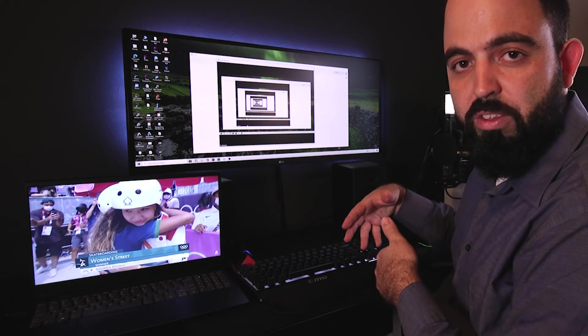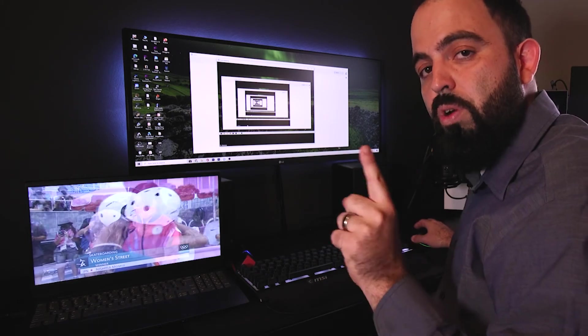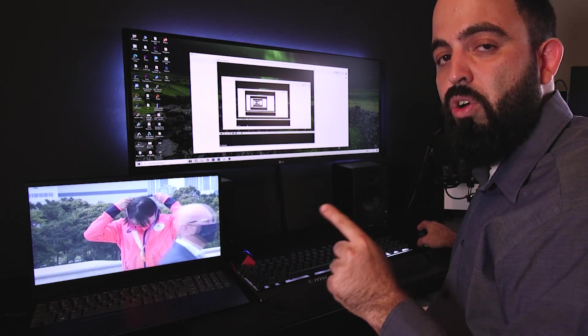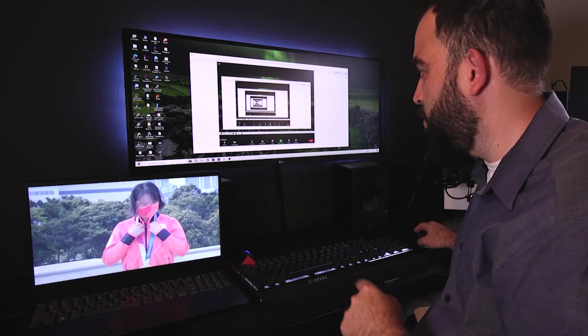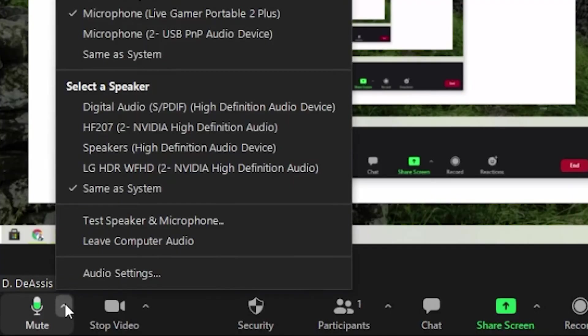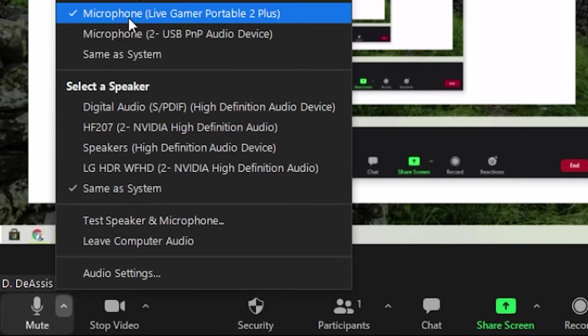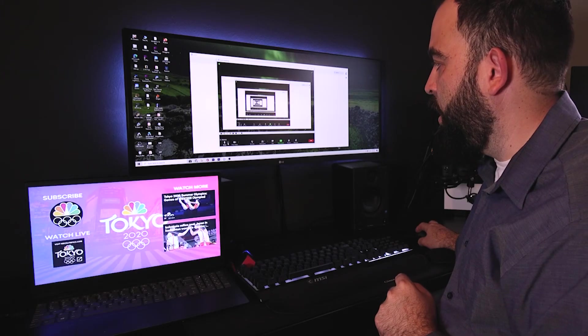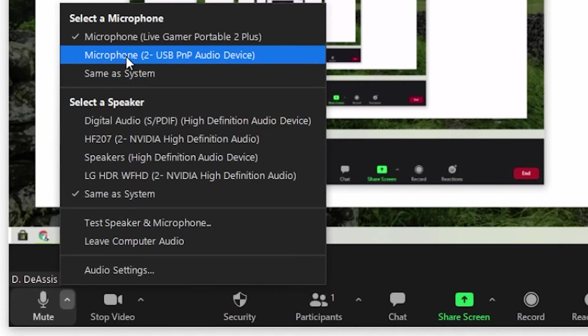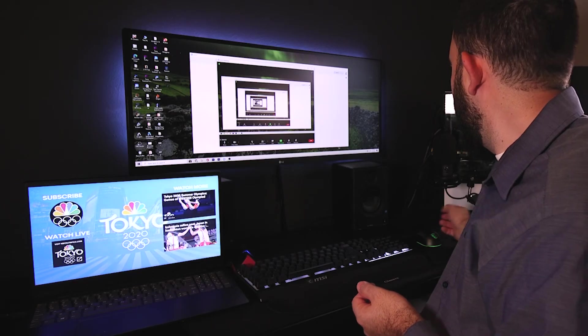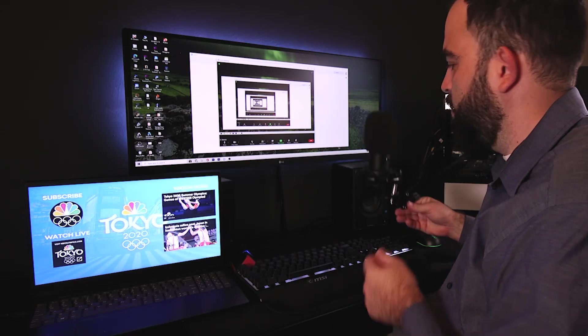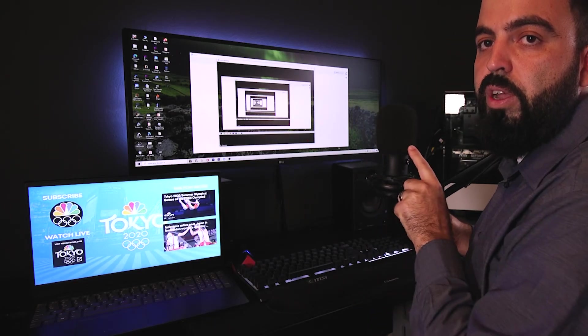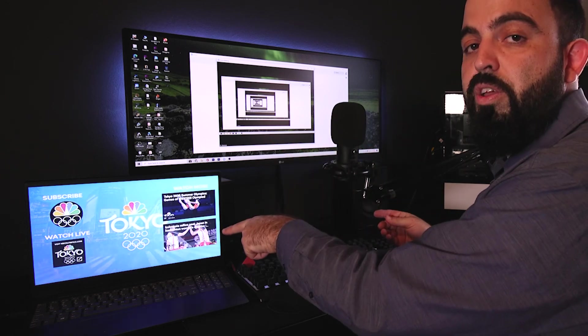And then there's one more piece to this. For them to hear the audio from the video, you're going to have to switch the audio input here to the capture card. Because if you have it on your microphone, your default microphone, they're going to hear your microphone right here and not the video.